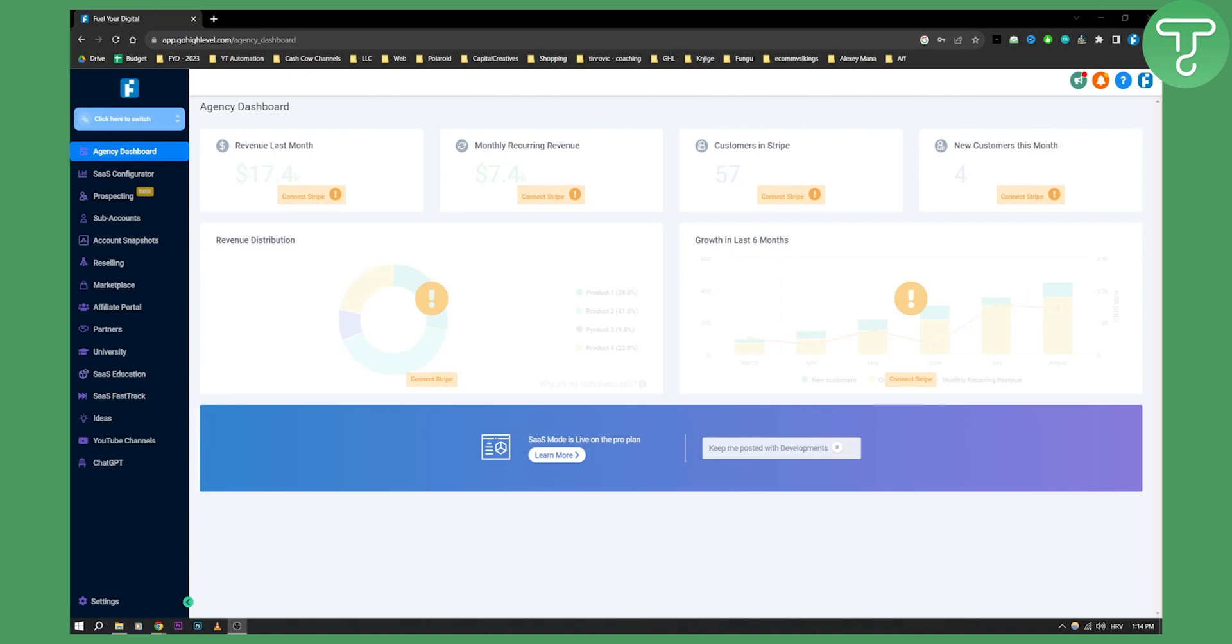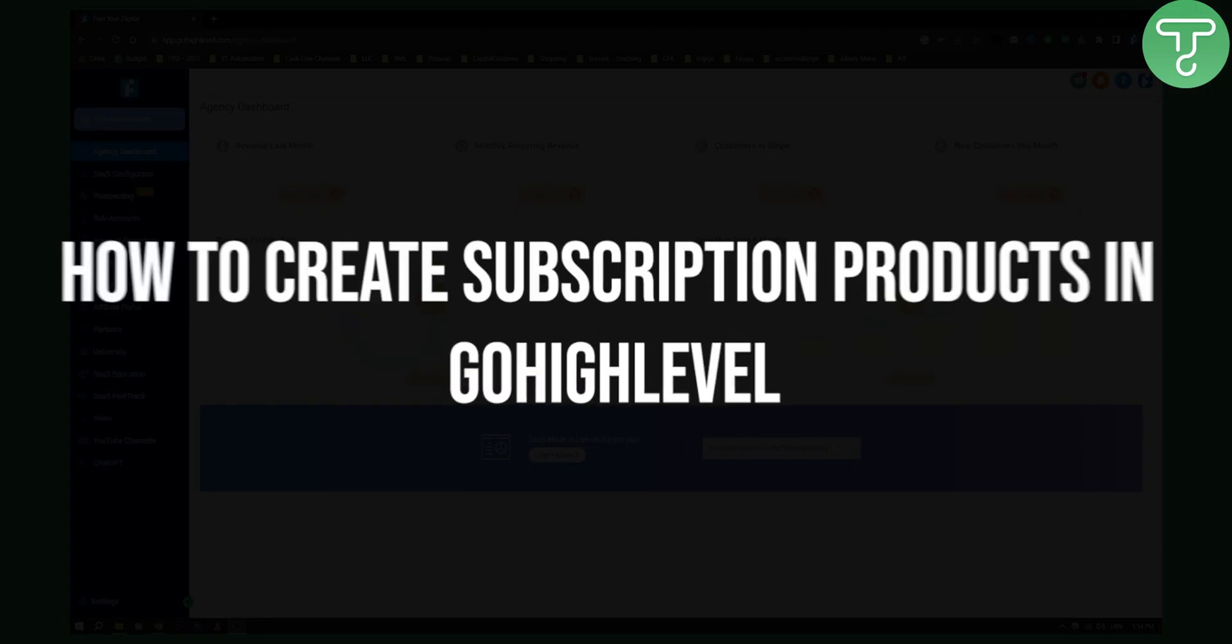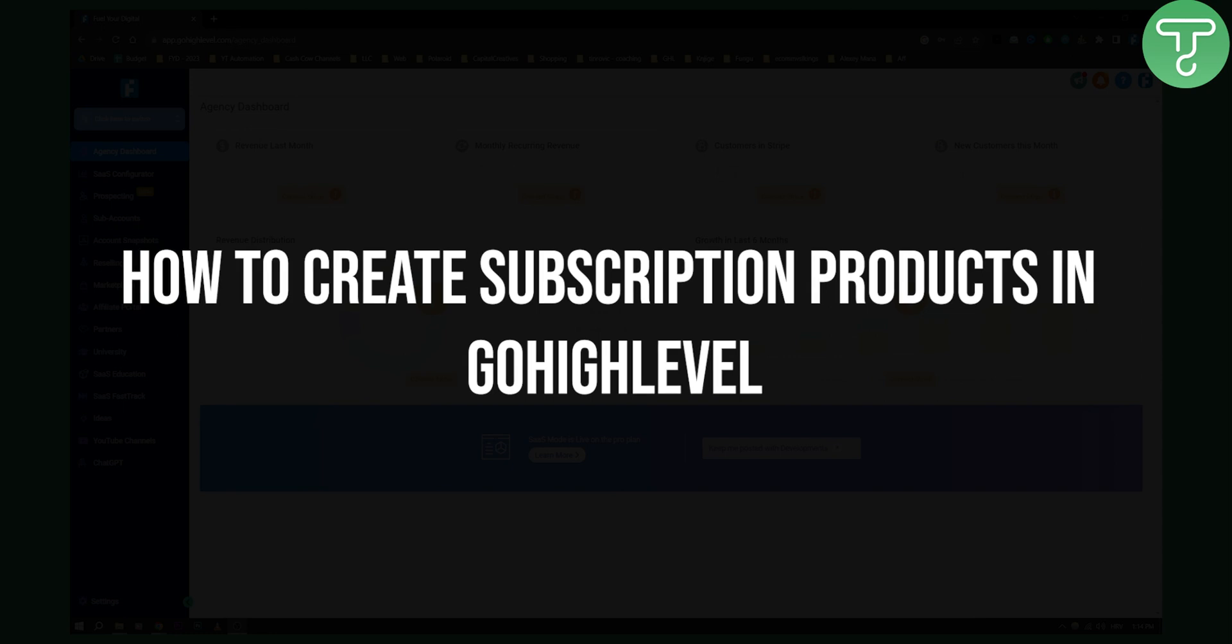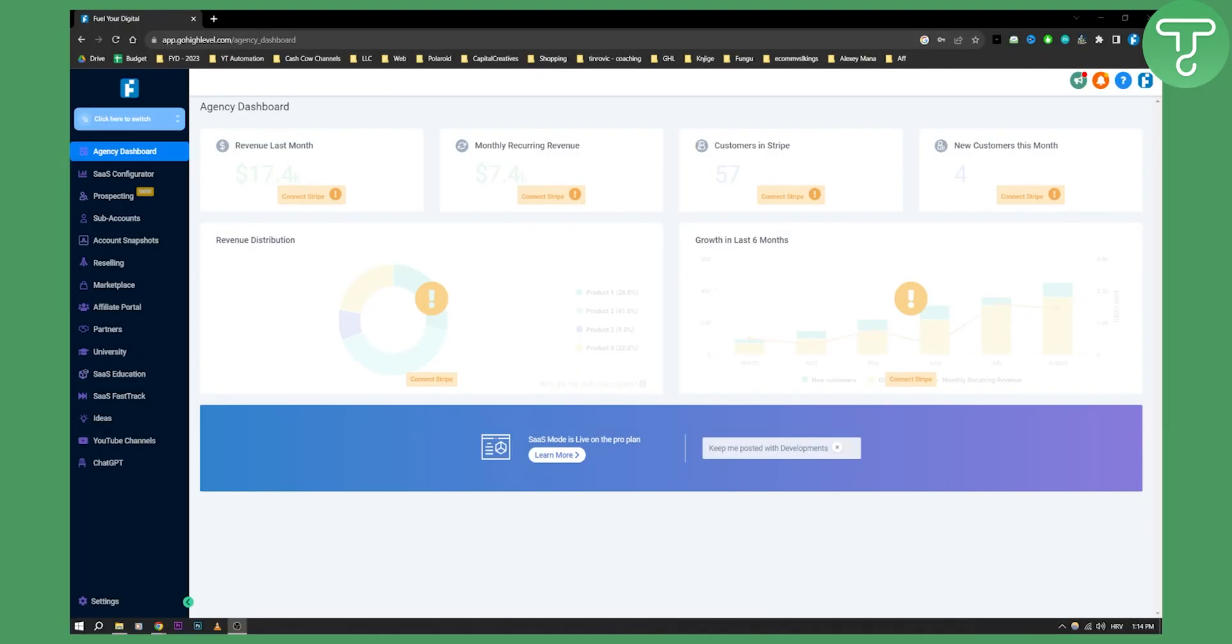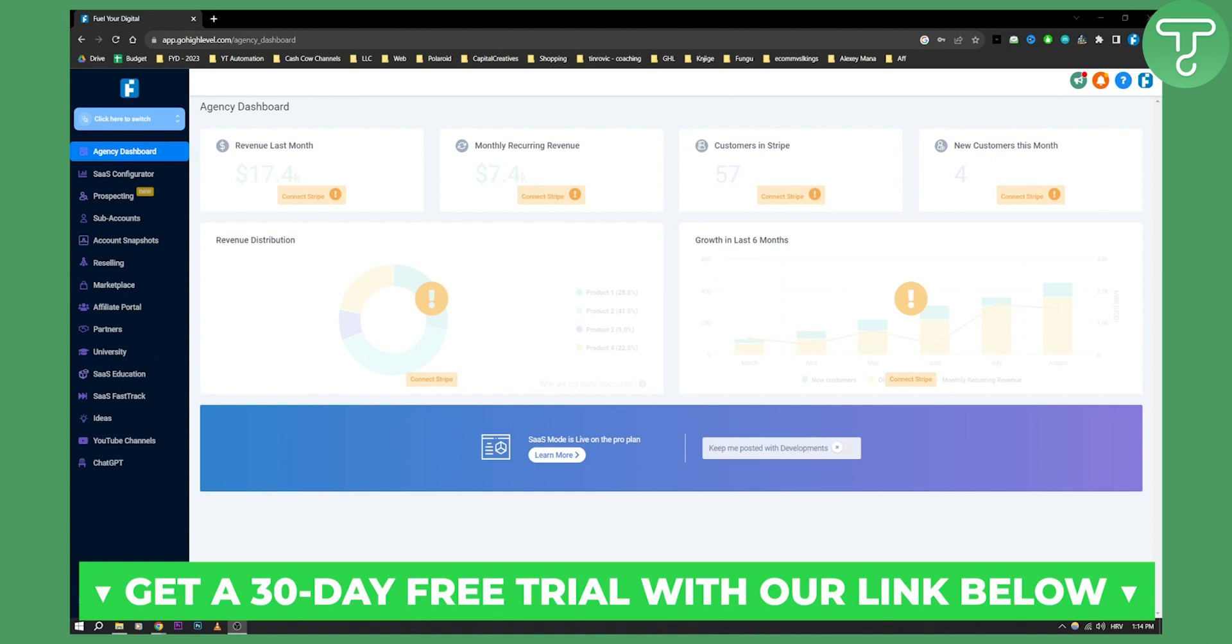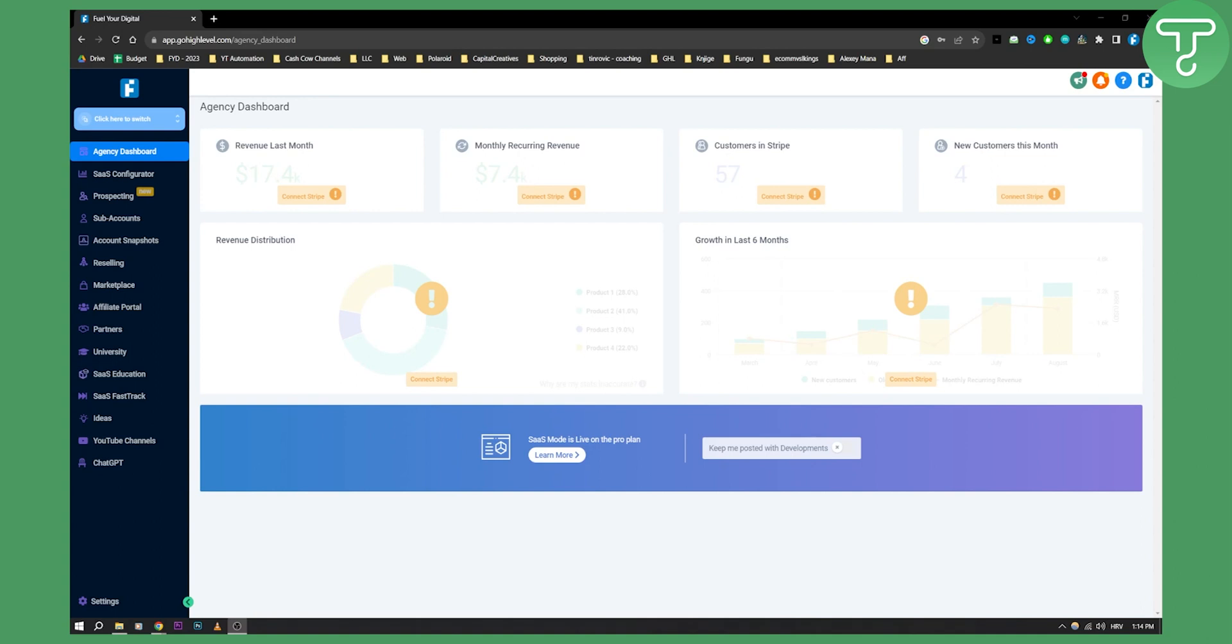Hello everyone, welcome to another GoHighLevel video tutorial. Today I will show you how to create subscription products in GoHighLevel. Before we get started, you can get a 30-day free trial with GoHighLevel if you click the first link down below in the description. This is a free bonus for you.